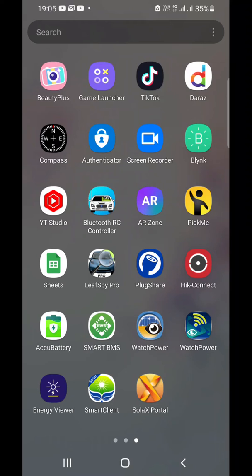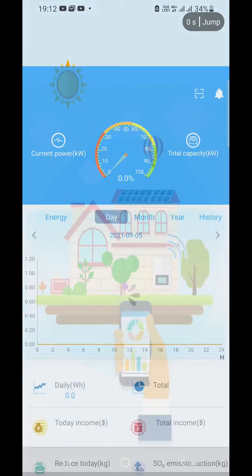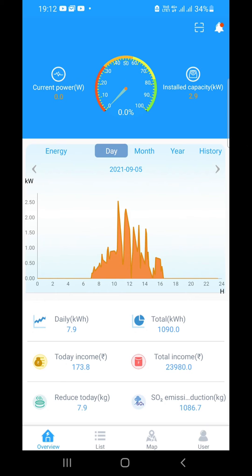Hi guys, welcome back to my channel. Today I'm going to introduce an awesome app with multiple features to online monitor your inverter data. This is Smart Client. This app is compatible with inverters having Wi-Fi modules compatible with Watch Power Wi-Fi app. Examples are MPP Solar, Zola, eSune.